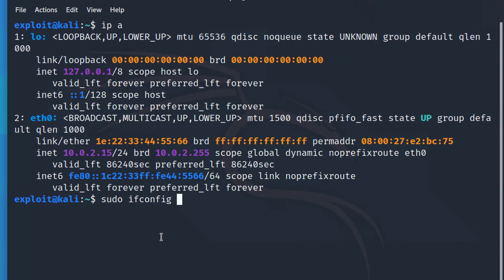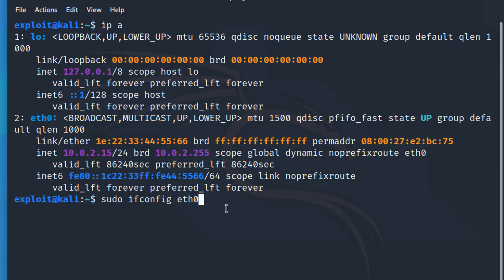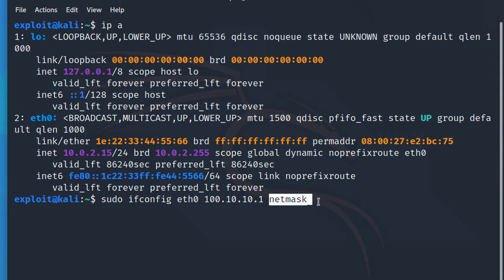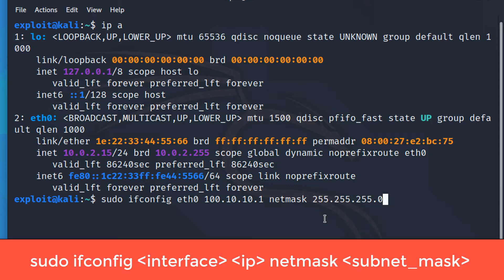We use `sudo ifconfig eth0` to change the IP address of this virtual machine. eth0 is the Ethernet interface, as opposed to the loopback interface. We're going to assign the IP address 100.10.10.1, and then we need to specify the network mask. I'm using a 24-bit mask, which is 255.255.255.0.